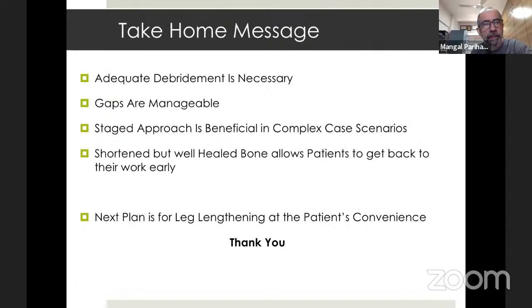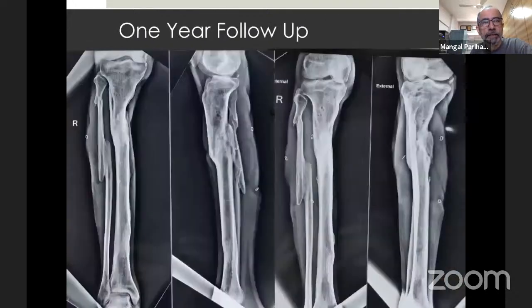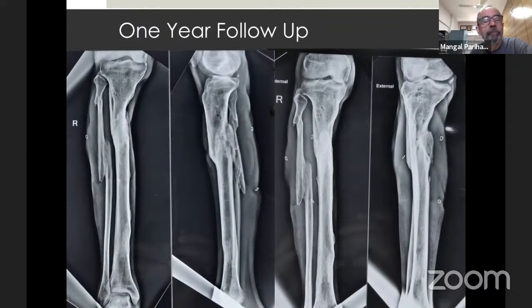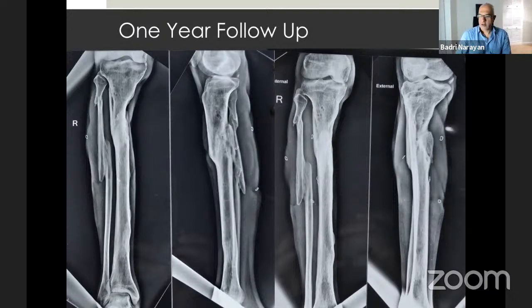That's a perfect exposition of what the Ilizarov is capable of without too much difficulty. Badri, your comments and suggestions — anything that would have helped shorten the time or any tips? I think that was an extraordinary result. Obviously, this guy is not a smoker — he's a very good host for it to heal that beautifully within seven months. What happened to the nerve? Did it recover? Yes, it recovered automatically, I didn't do anything for the nerve.